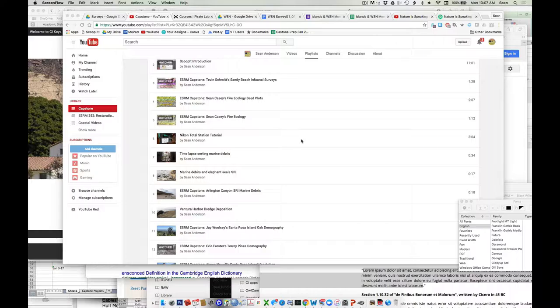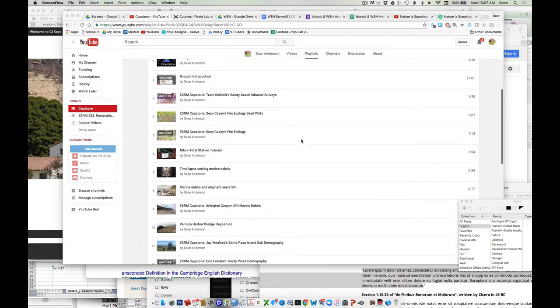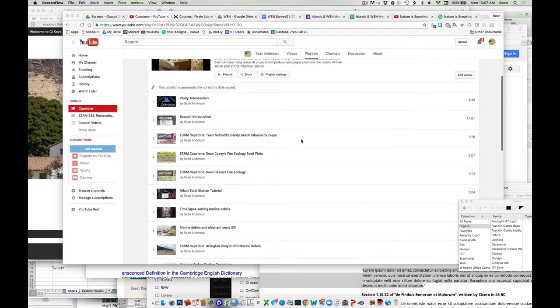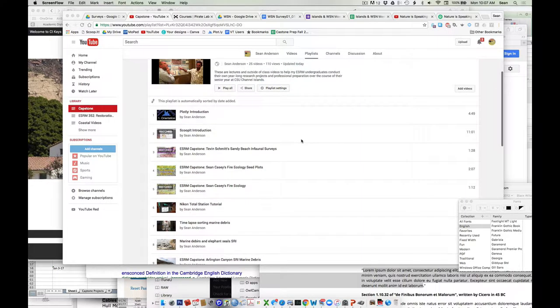But I would encourage you to please check those out and get a better sense of, not just if you want to do that particular project, but more importantly to give you a broader sense of the kind of work you might want to do with whatever your particular question is.